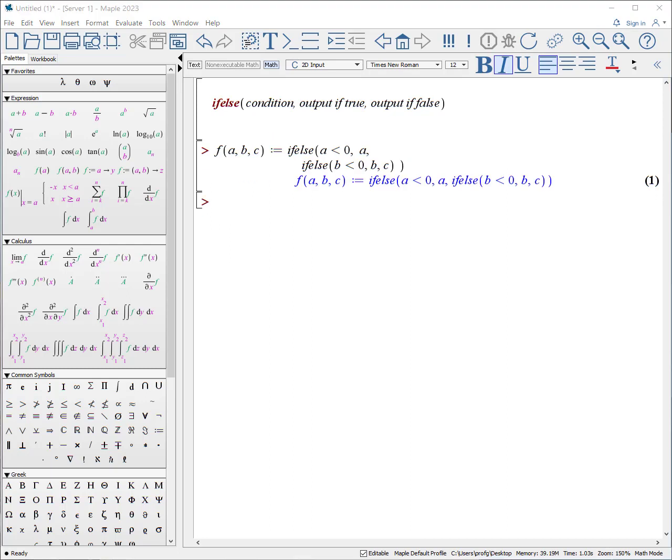One of the nice things about the if-else statement is that you can make compound if-else statements. For example, in this situation, if a is less than zero, we're going to return a. Otherwise, we're going to do the following. If b is less than zero, we'll return b. Otherwise, we will return c.